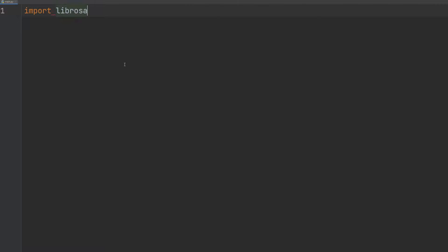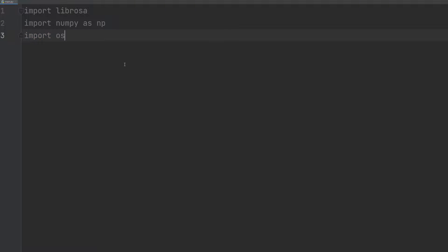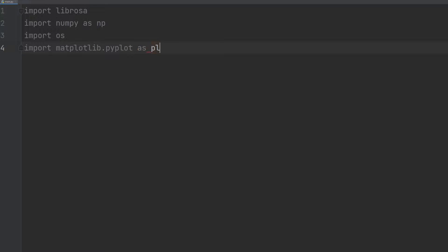To begin, we import the necessary libraries for this task which include Librosa for extracting the key and tempo, numpy for numerical operations, os for interacting with the file system, and matplotlib.pyplot for creating a scatter plot to visualize our data.